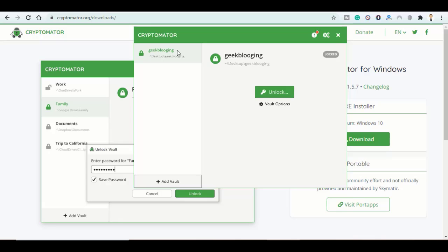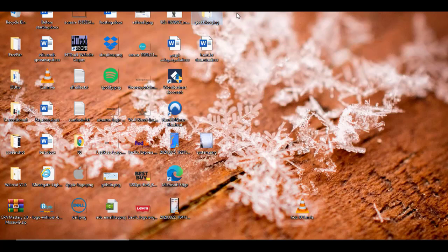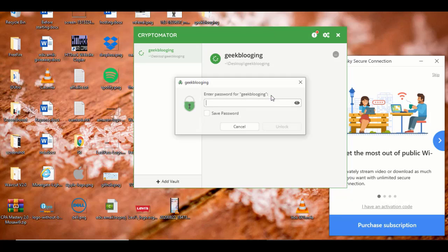So now here is the vault I have just created, Geek Blogging, and here it is on my desktop. Now, in order to store files in it, click on Unlock first.